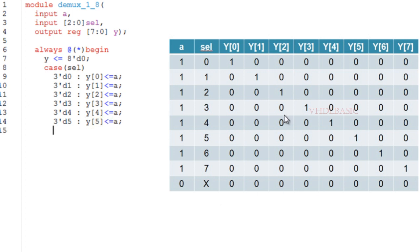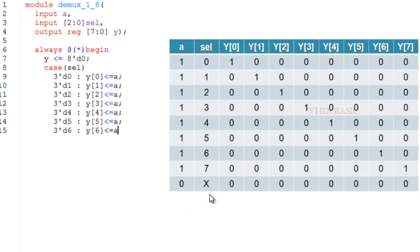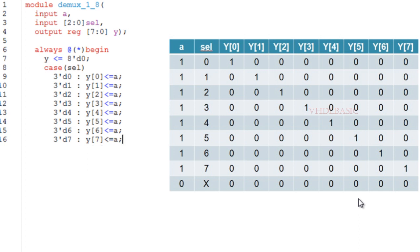And if input A is 0, irrespective of select, we can assign all the bits of output to 0. This is the truth table of 1-to-8 demultiplexer.